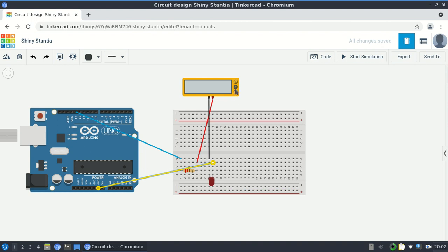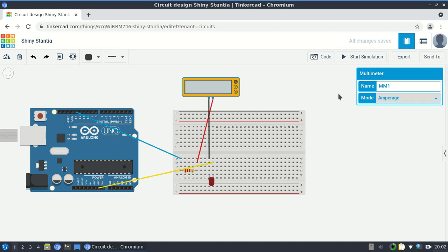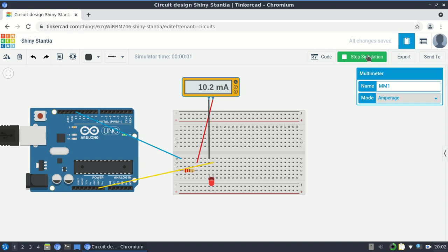Before starting, I go back to the multimeter and change it from voltmeter to ammeter mode. When I start the simulation, while the Arduino has a high voltage at pin 13, I see a current of 10.2 milliamps. As the voltage switches from low to high and back, the current varies accordingly, and you can see the light blinking. Everything is working correctly.